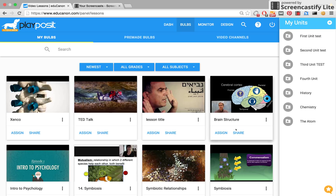In this video, I'll walk you through how the PlayPosit Video Channels feature works. Video channels are a great way to find raw, engaging videos to build a PlayPosit bulb from. More than that, they give you an easy venue to see what other educators have done with the video that interests you.